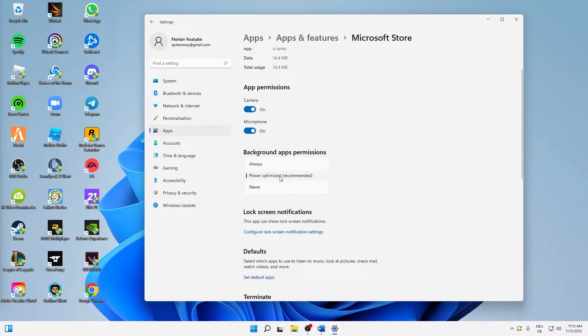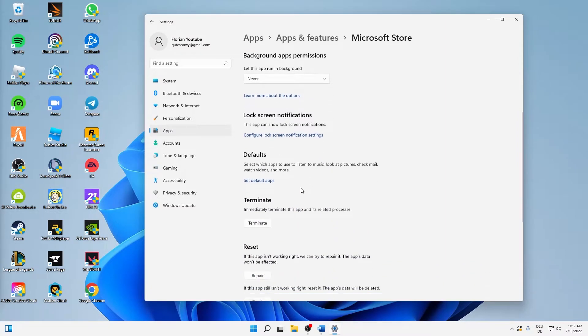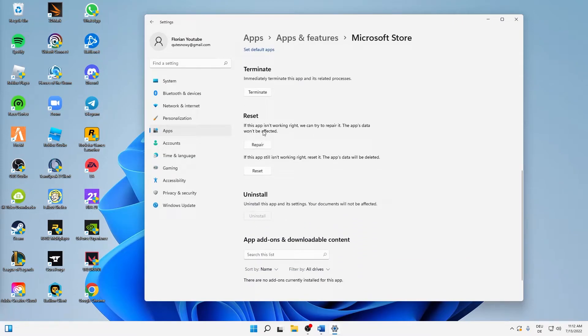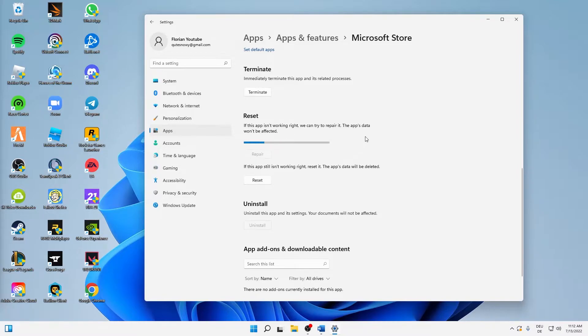Then scroll down to the reset section here. If this app isn't working right, we can try to repair it. The app's data won't be affected—that's exactly what we want. So just click on repair.